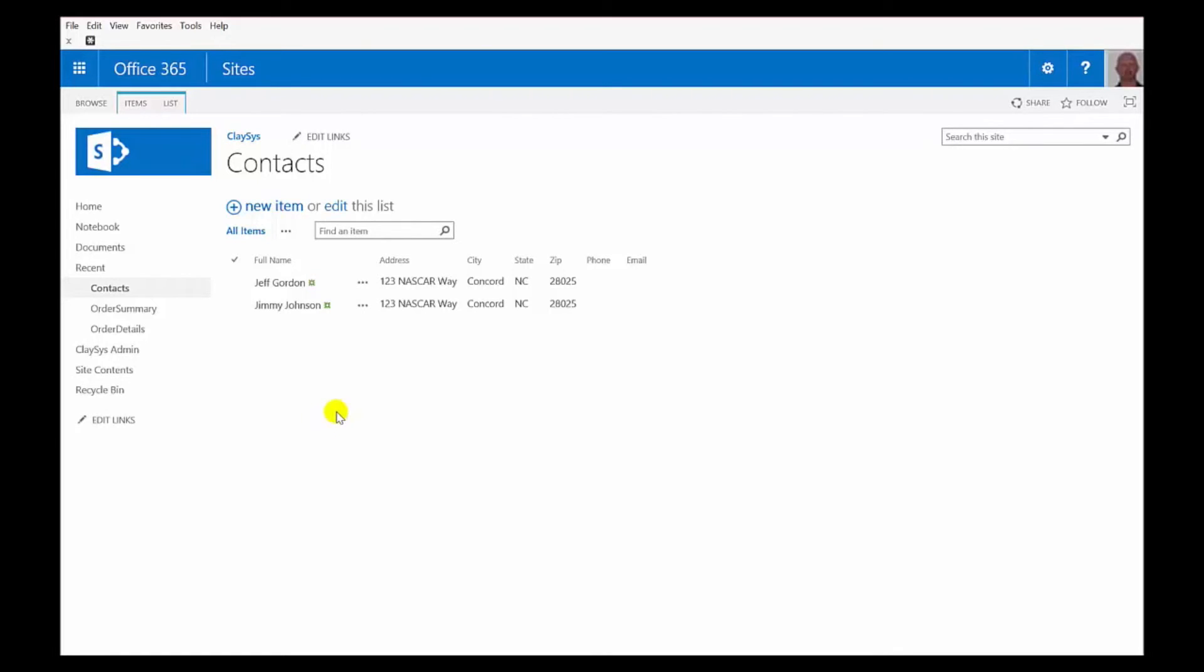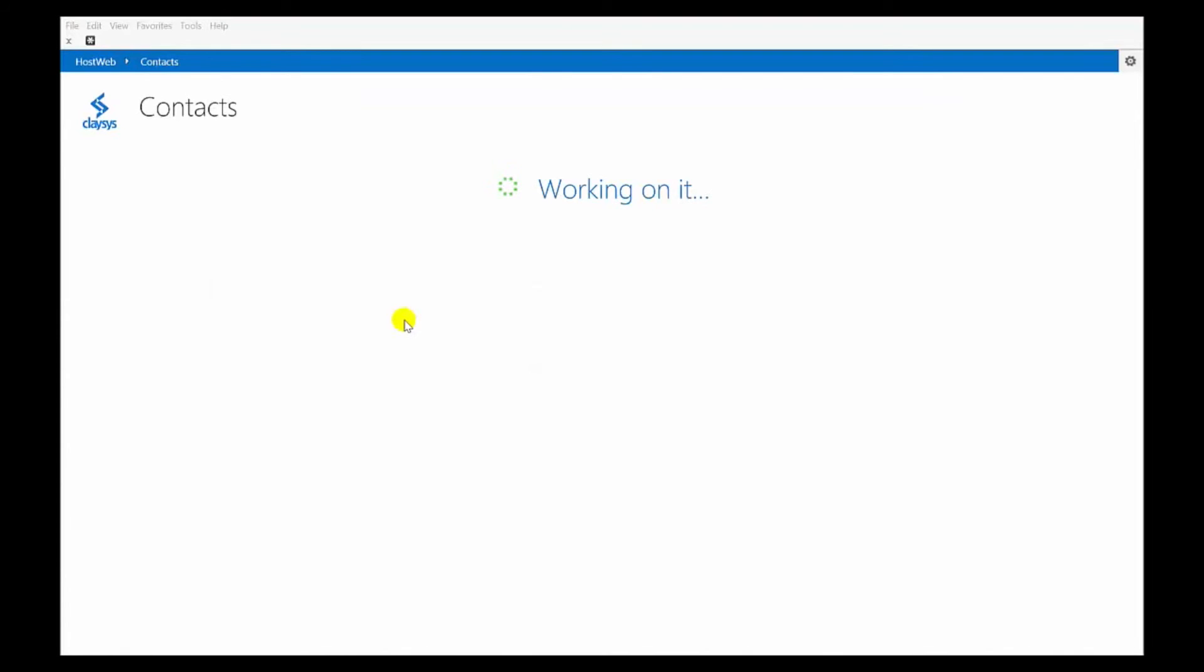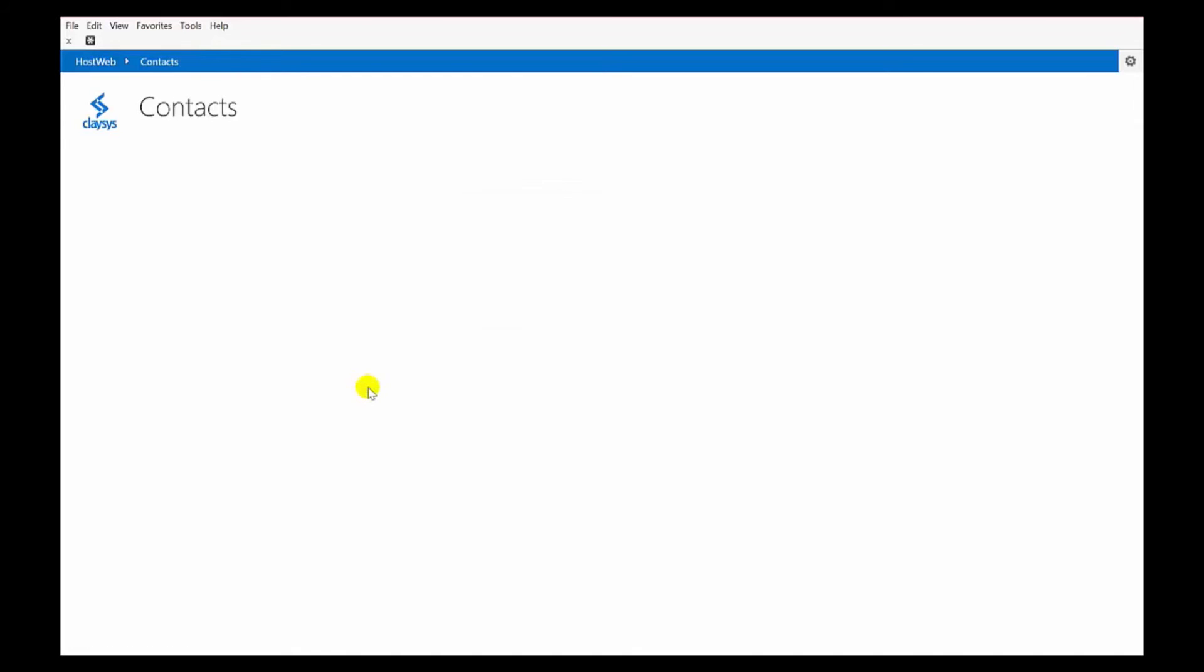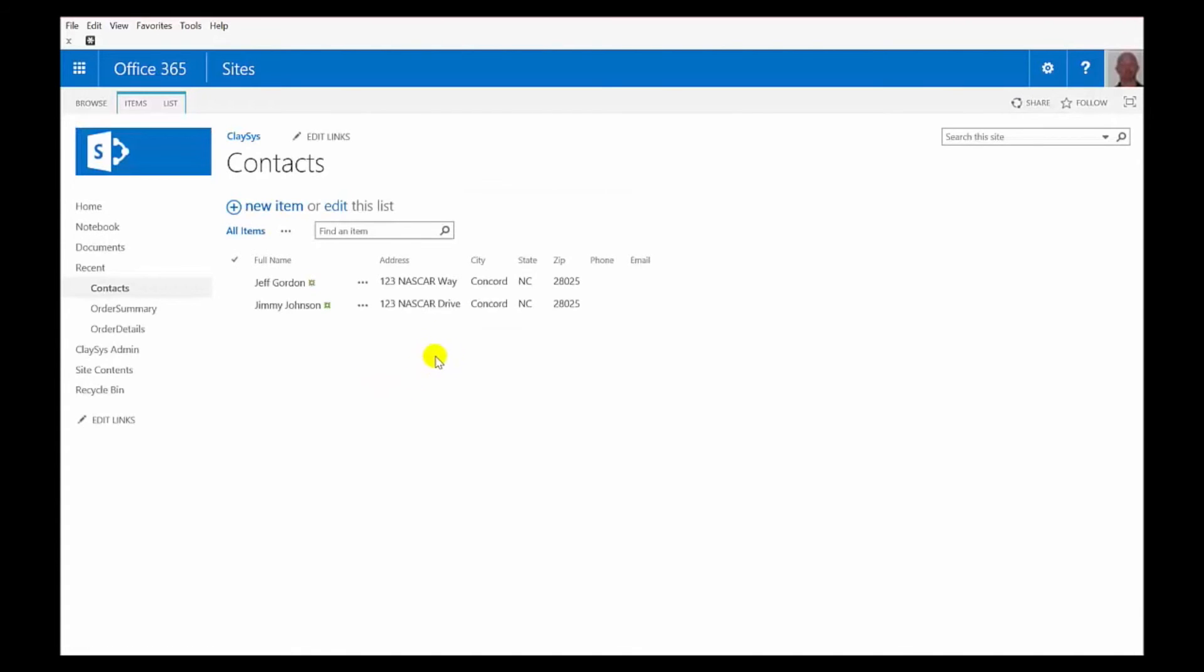Now, if I need to edit one of these items, I'll go to the ellipses and choose Edit Item. And now you can see we're actually using the singular form to allow us to make a change here. And now we can save that back.